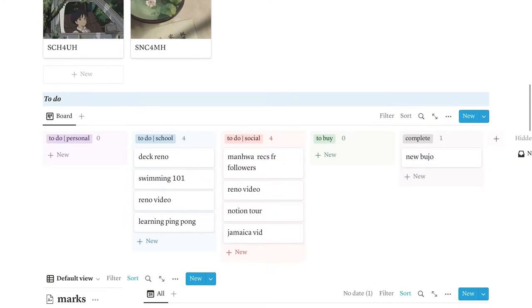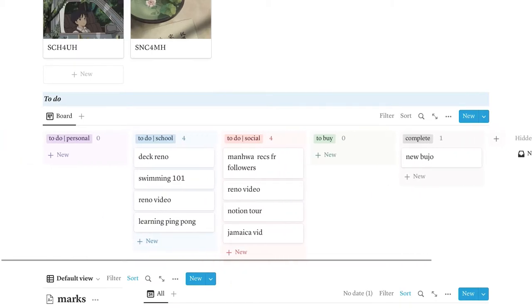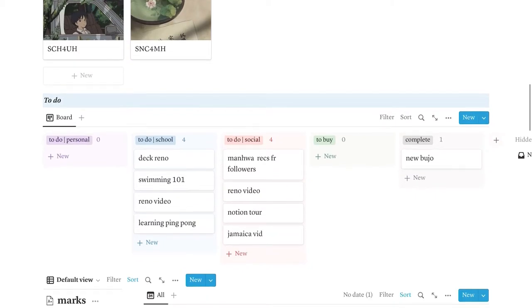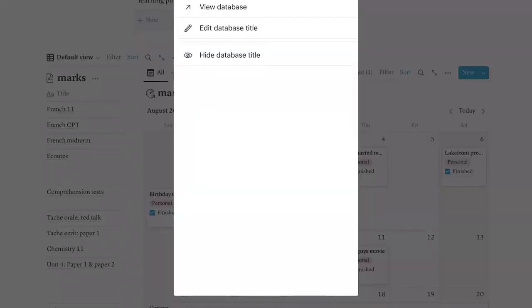Moving down, we have my to-do section. The view is a board, and then it's separated according to personal, school, social, to buy, and then complete. So once I've already completed something, for example, let's say finish editing this video, I can hold it, and I can move it to complete section.